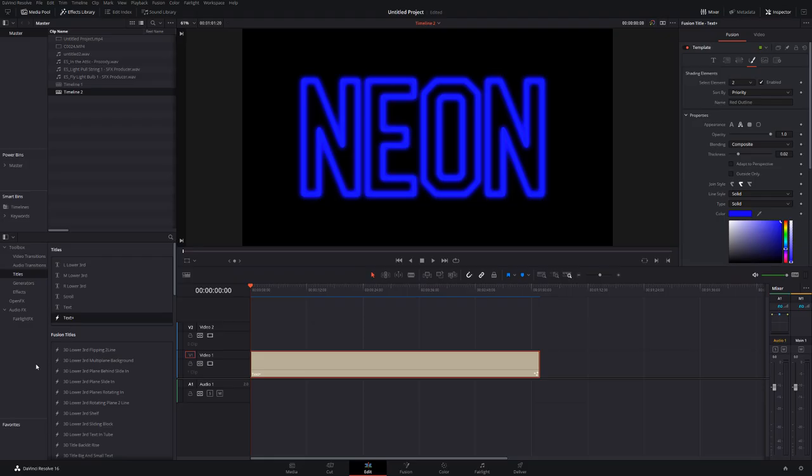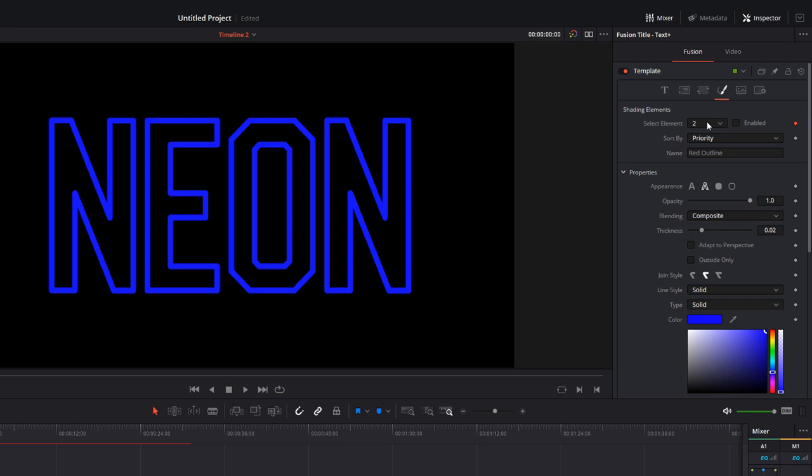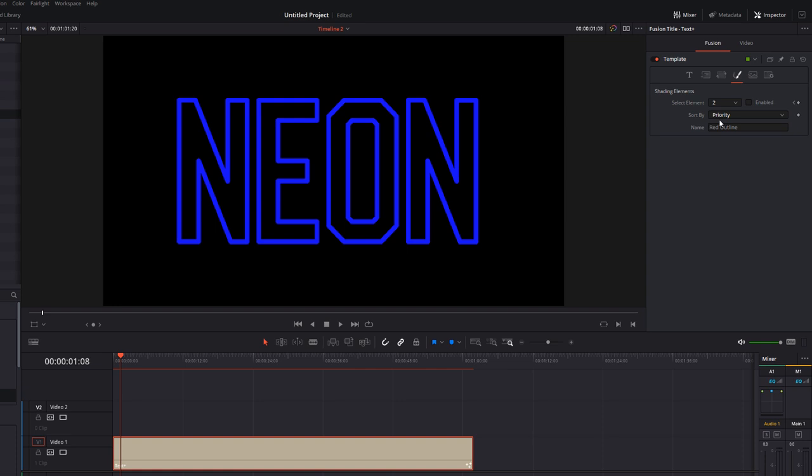Last but not least, if you want to make the neon flicker, just put your playhead at the beginning, still within the shading tab. Click on this little icon here to add a keyframe at the beginning and then disable the element number two, which is our glow. We're going to move forward just a little bit and then we're going to turn it back on.